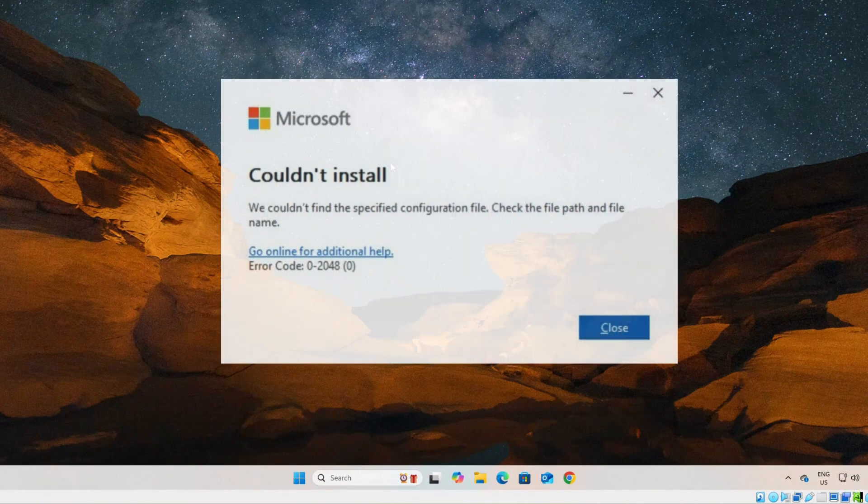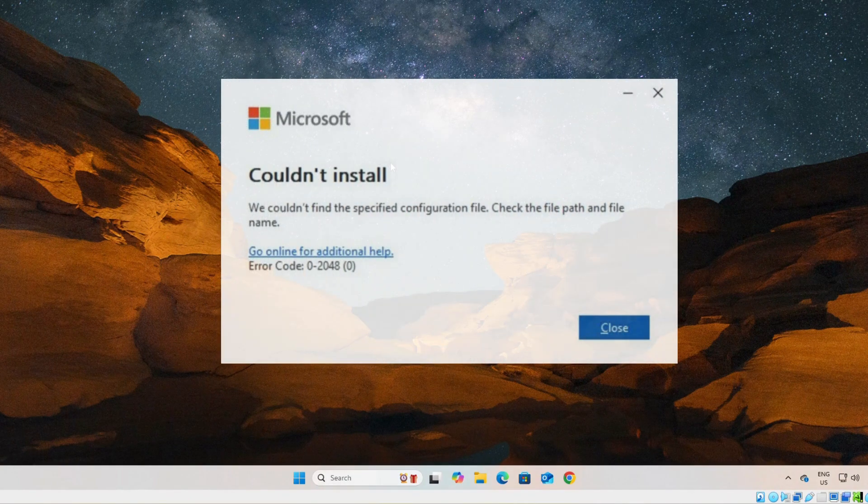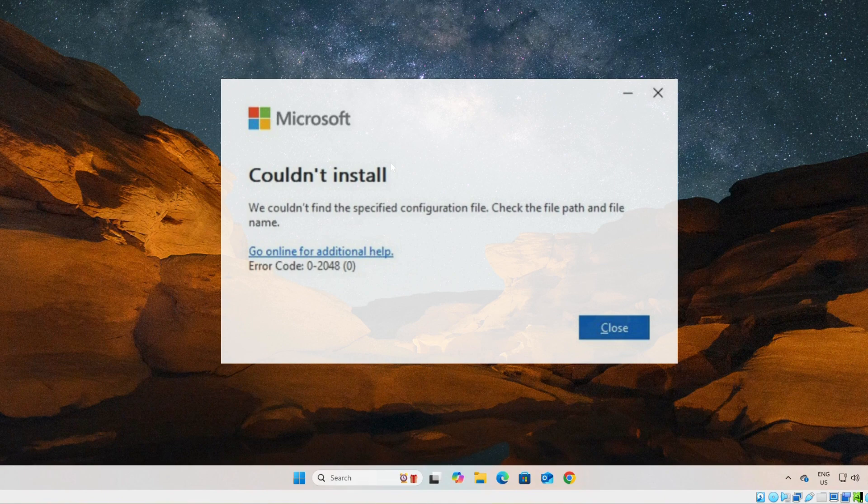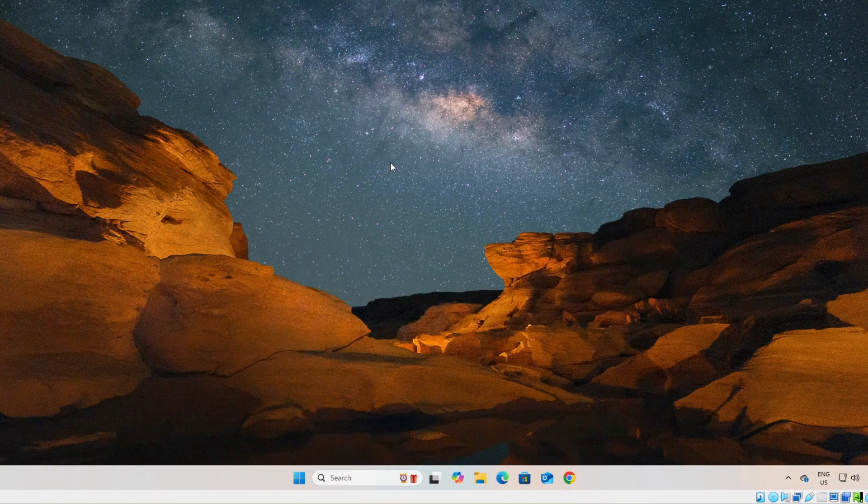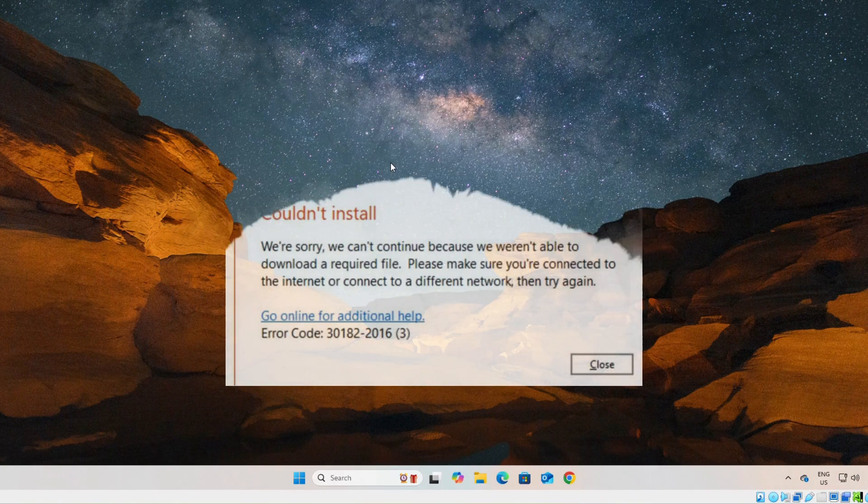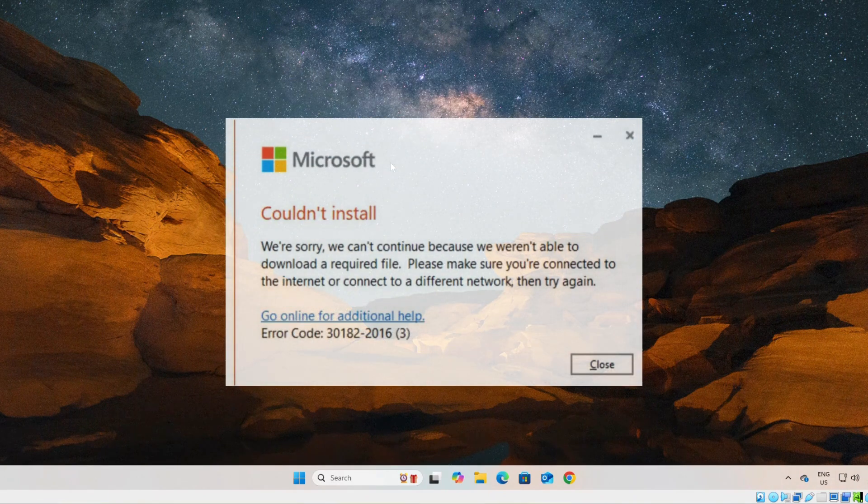Hello everyone. Welcome back to the channel. As I have received multiple comments in my previous video that you are receiving error codes during installation of Microsoft Office 2024, 2019, or 2021.